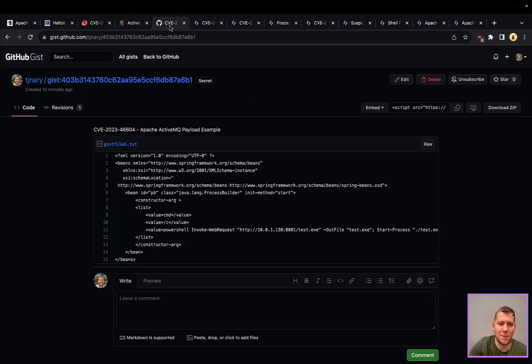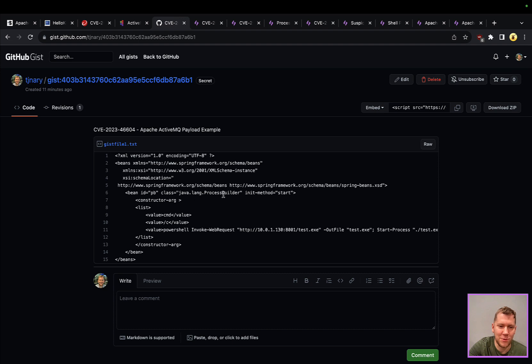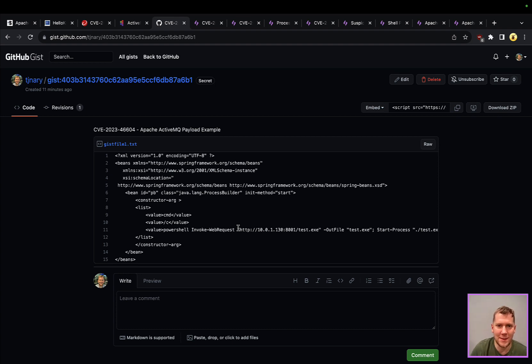I'll show you an example payload here, just how trivial this is. We just need to send this XML across the wire. You can see we're creating a process builder bean, cmd, command PowerShell. You could have the same Linux equivalent here if you were targeting a Linux system. It's really that easy.